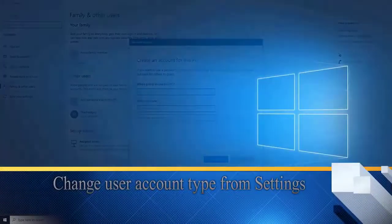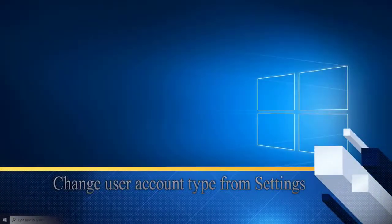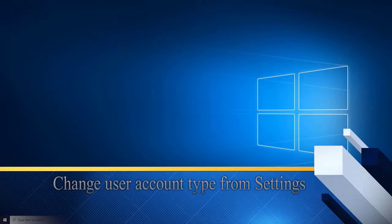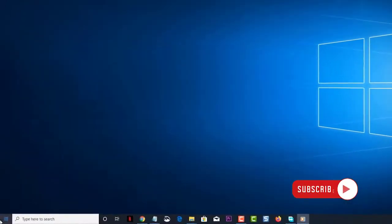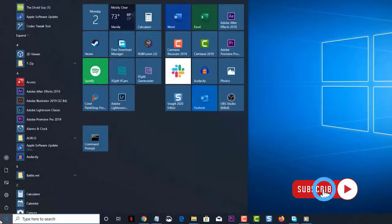First, change the user account type from Settings. Take note that you must be logged onto the computer using an administrator account so that the changes can be made. Click on the Start button, located on the lower left side of the screen.